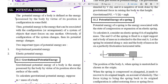The potential energy of a body is defined as the energy possessed by the body by virtue of its position or configuration in some field. Potential energy means the energy due to a specific position of an object in any external field. In general, the potential energy of a body at height 10 meters is more than a body placed on the earth's surface. We take potential energy at the surface as zero, as the base.